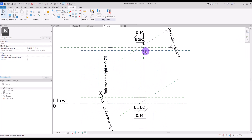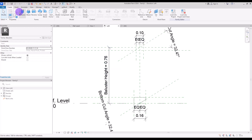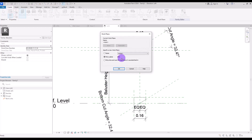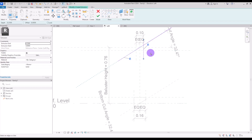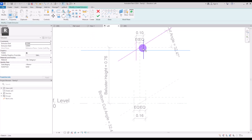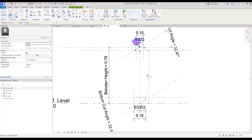Now we are going to do the same for this top part. I'll simply create a new extrusion in the left view, then use Pick Line and pick all of these lines. Don't forget to lock them again, then trim all of them together. For the extrusion of this part I'm going to use only five centimeters.